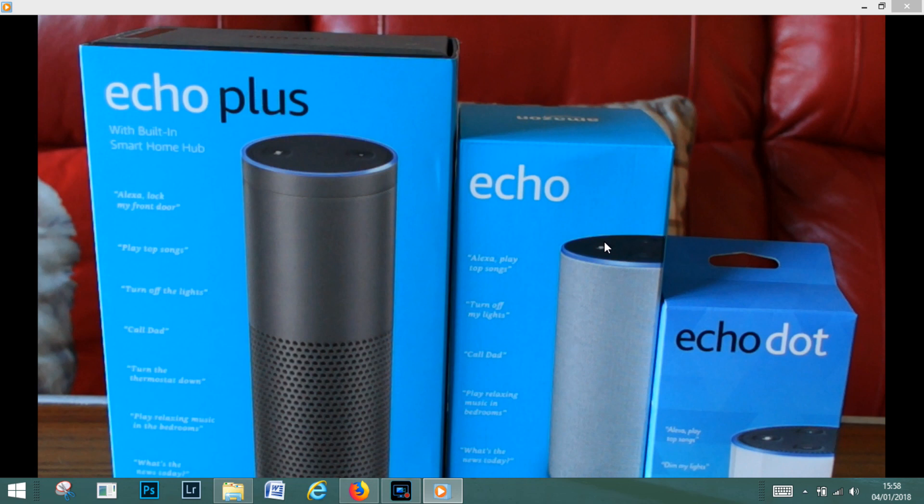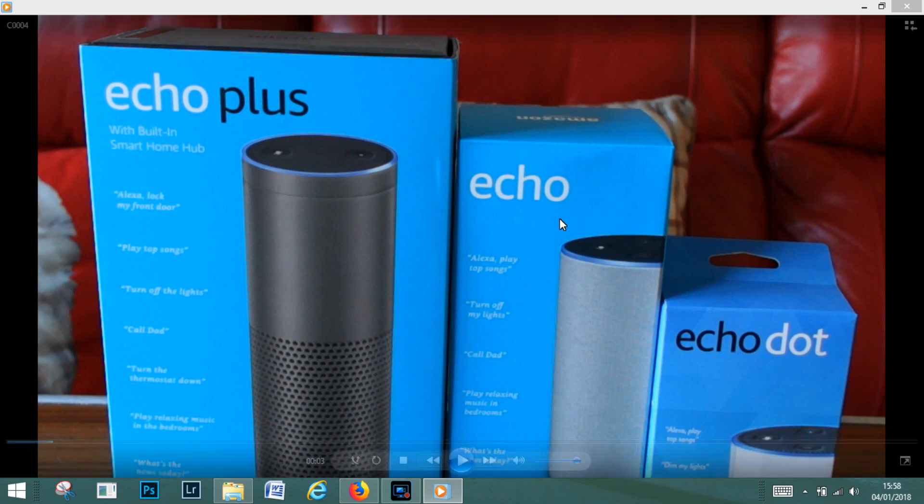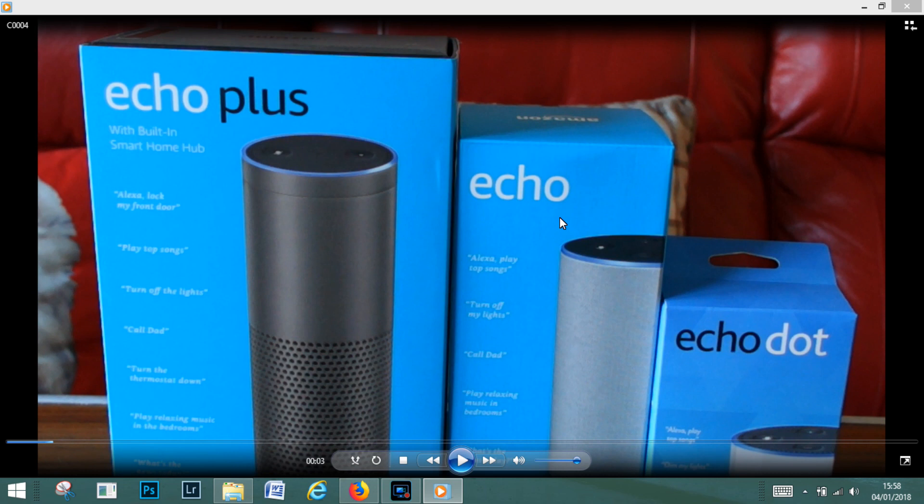Welcome back to another tutorial. If any of you guys have got the Echo Plus, Echo, or Echo Dot and are wondering how you would create a playlist for it, this is going to be a quick tutorial just to talk you through what you should do.